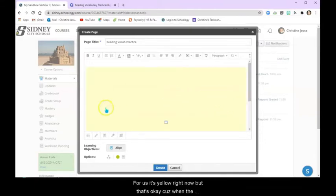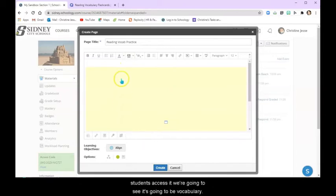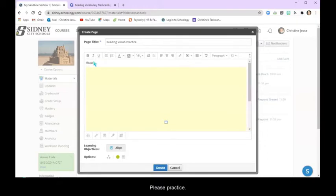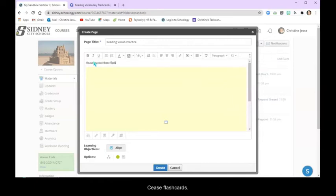Now for us, it's yellow right now. But that's okay, because when the students access it, we're going to see it's going to be vocabulary. I'm going to put some instructions here. Please practice these flashcards.